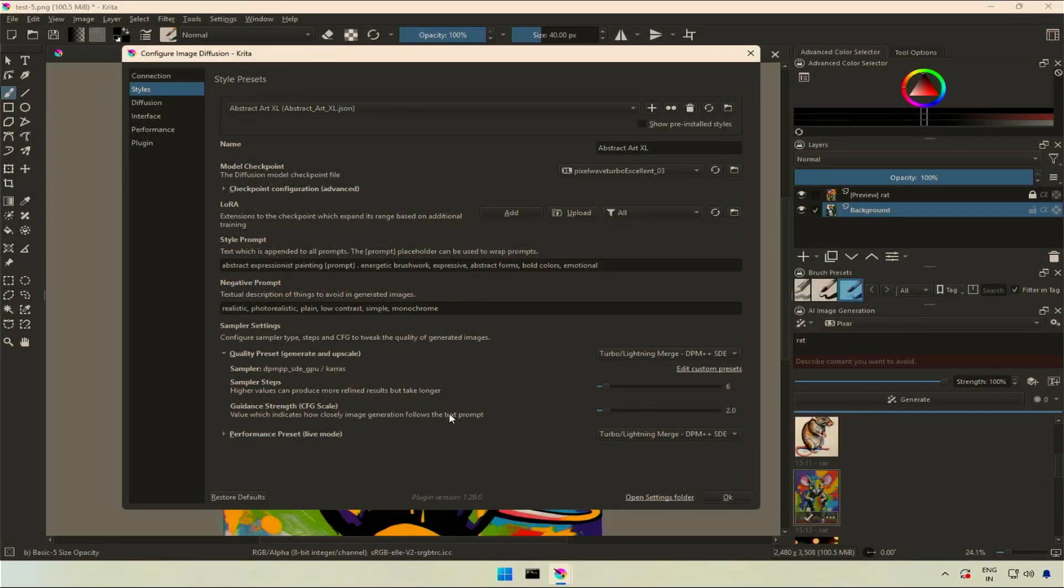This guidance scale controls the prompt adherence. Higher the value, more importance will be given to the prompt. Lower value will let the AI be free and creative.